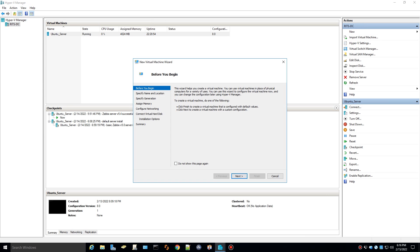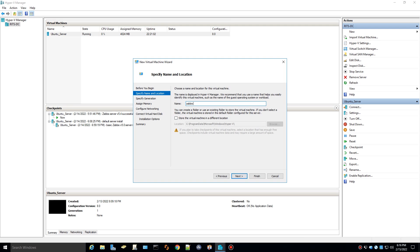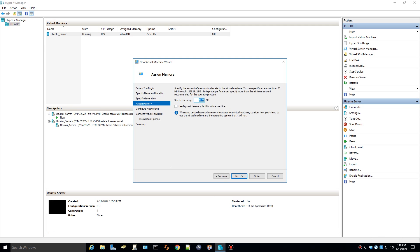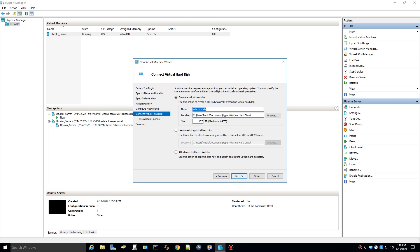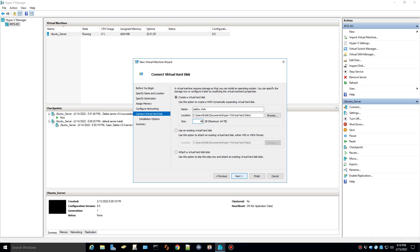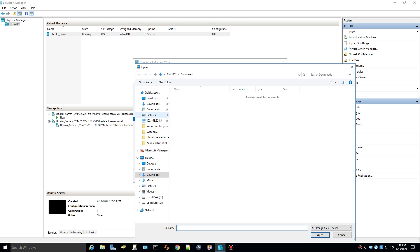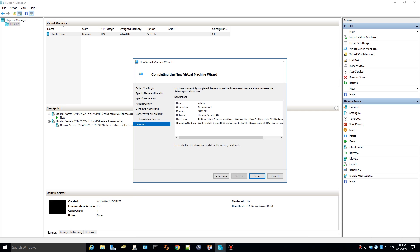I'm going to basically hit next through most of this. A lot of the defaults are satisfactory. I'm going to give this 2 gigs of RAM. I already have a server LAN that I created. You can call it whatever you want. I'm going to give this 40 gigabytes worth of hard drive space. I'm going to specify the ISO file, the Ubuntu server ISO file from my desktop. I'm going to do next on that and finish.